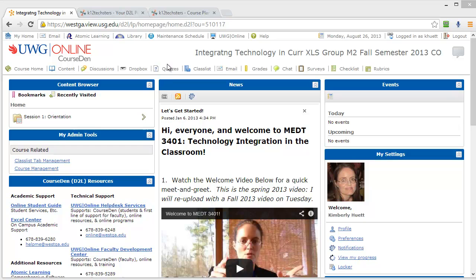I'm doing this introduction through Google Chrome and it's not giving me any problems, but I did notice that Mozilla Firefox and Internet Explorer were having the same problem, which is that they were not displaying content that I've put in the module that you need to be able to see. So at the end of this video presentation I will take some minutes to actually address what it is you need to do in case you encounter those issues.